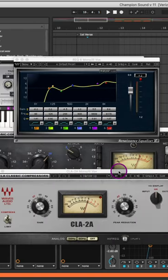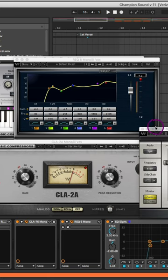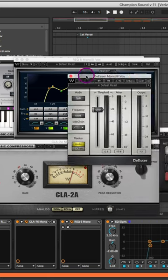The CLA-2A as some overall limiting compression, and then a de-esser from Waves.